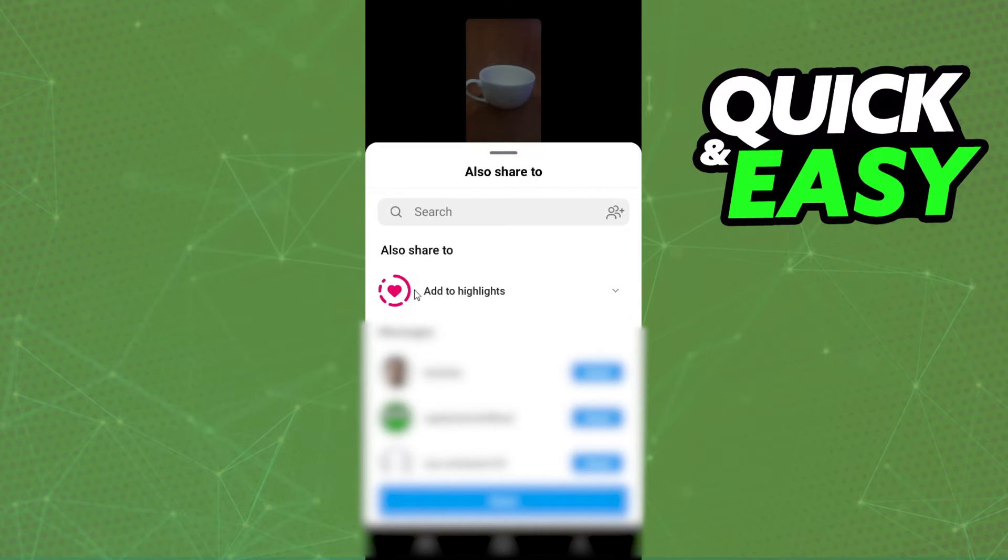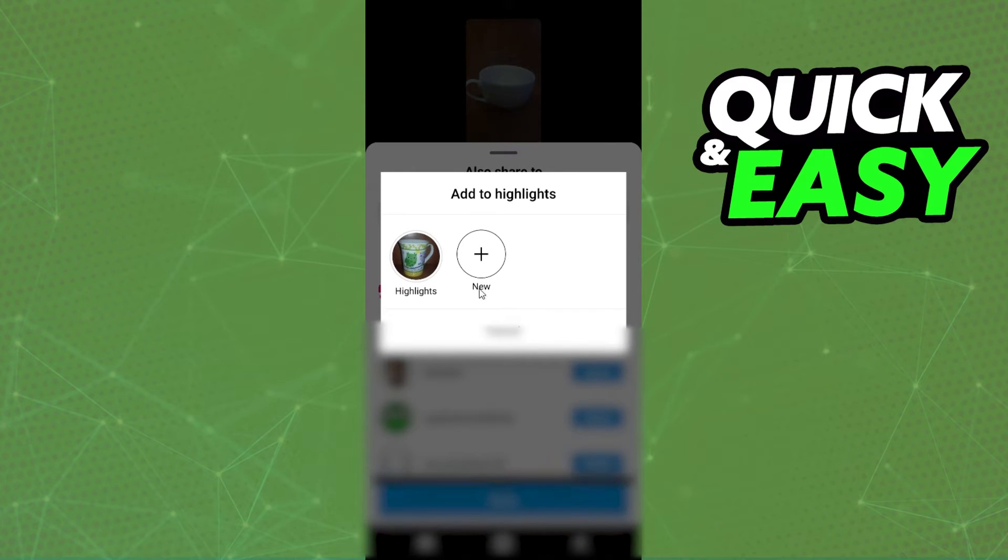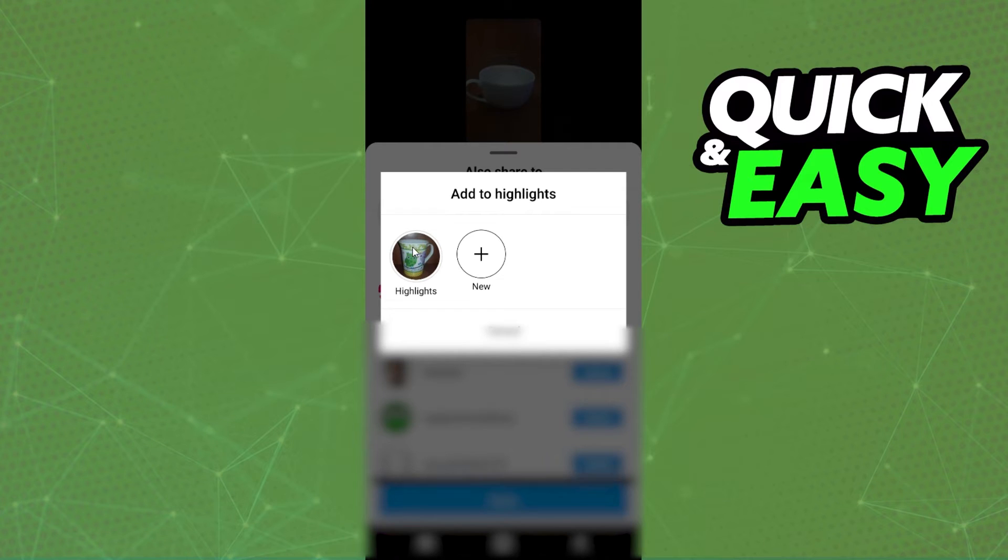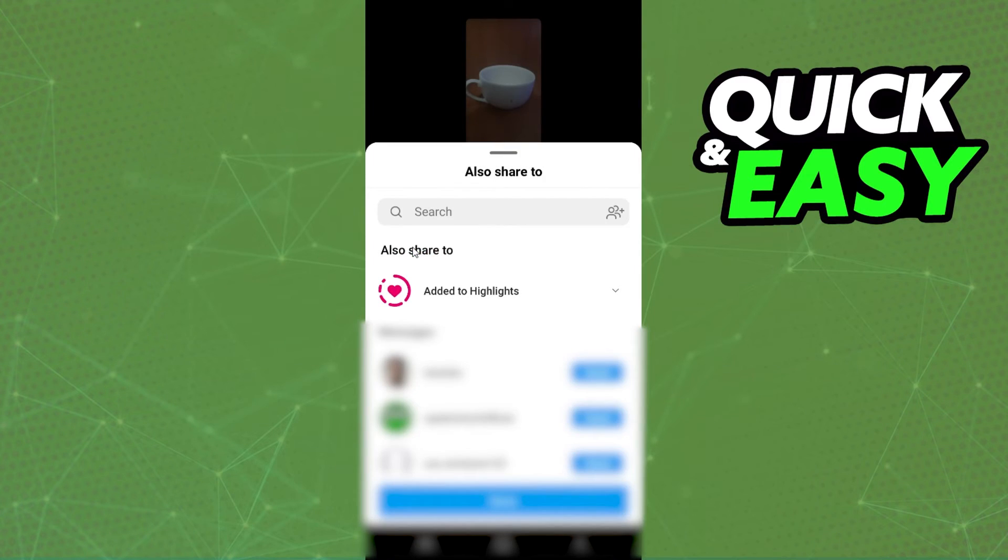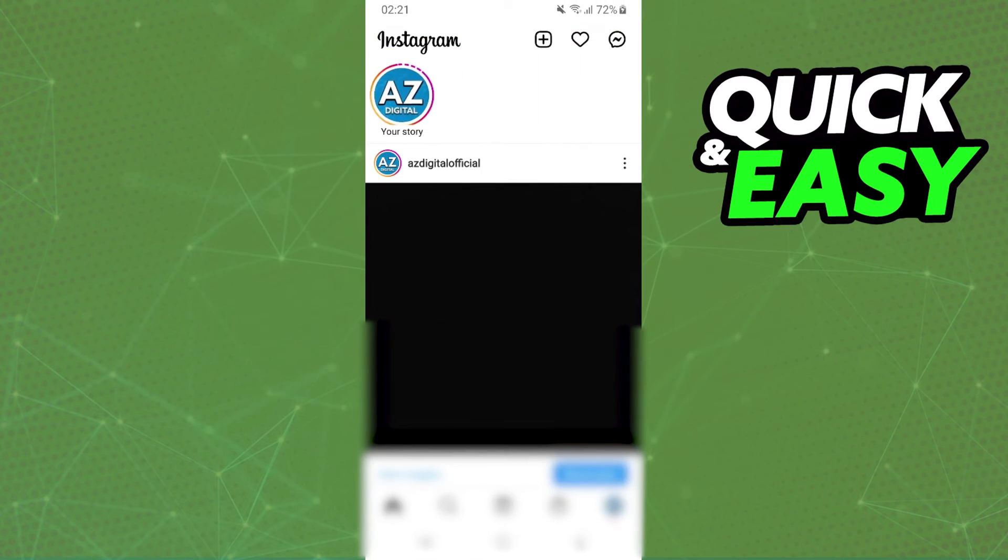Then you click on this option, add to highlights. Click right here and select the highlight that you want to add. In my case I will use this one. Done.